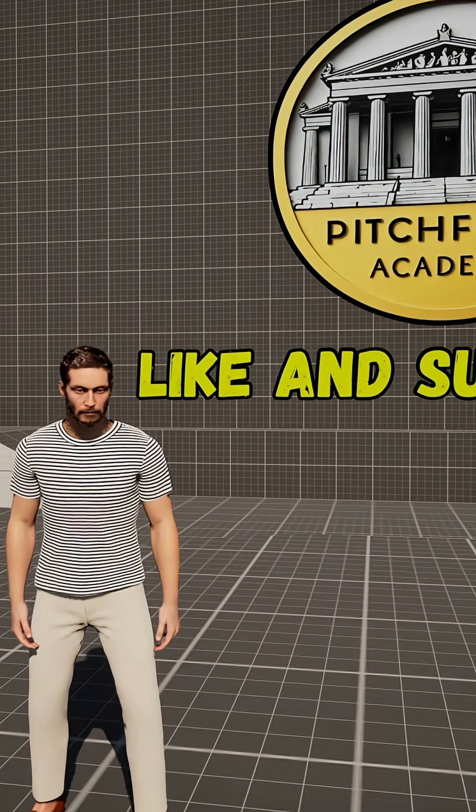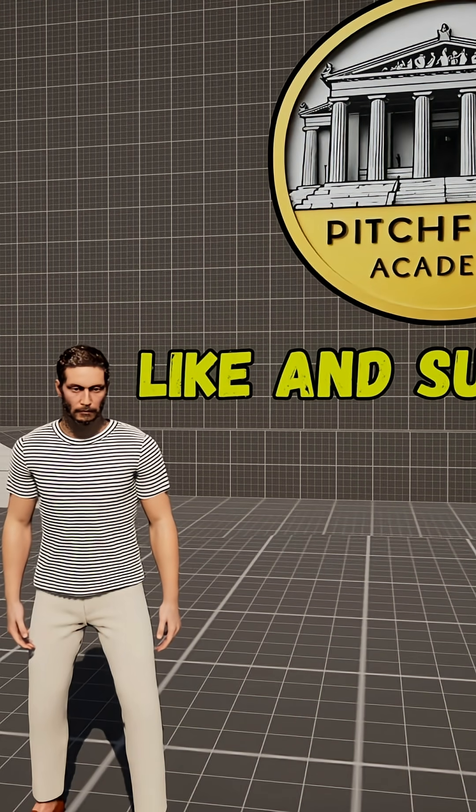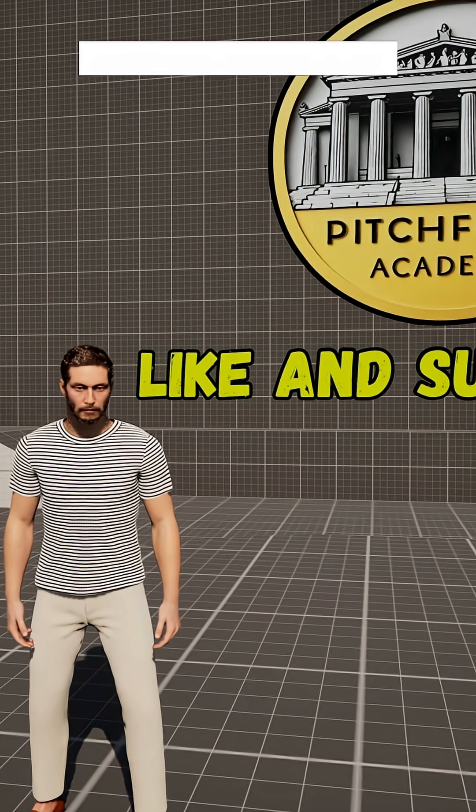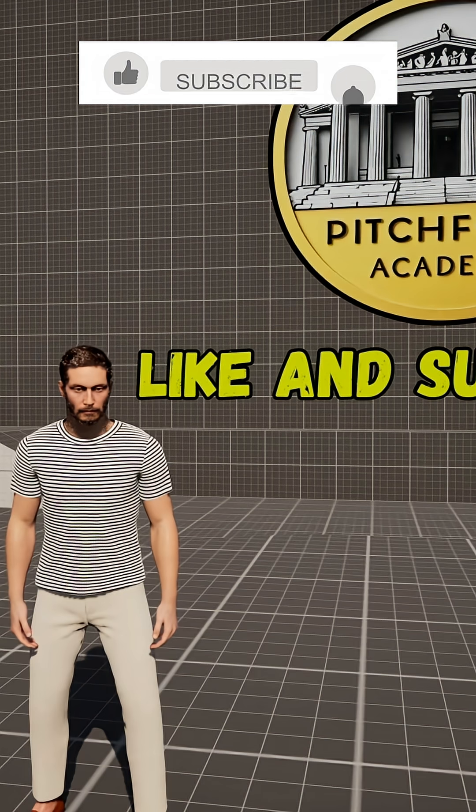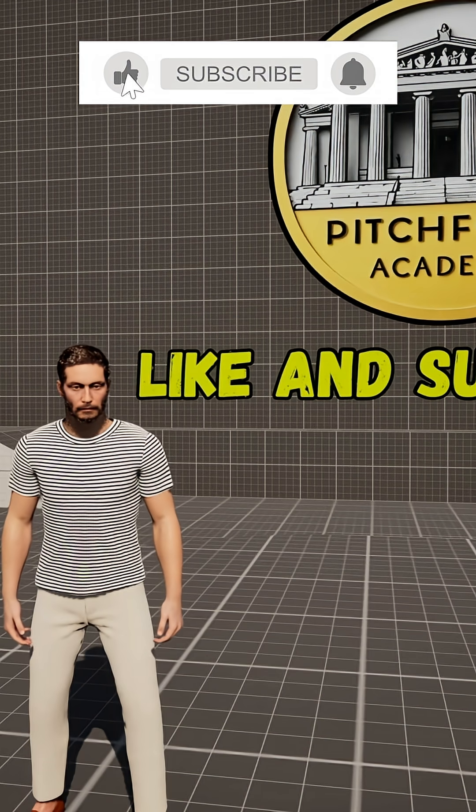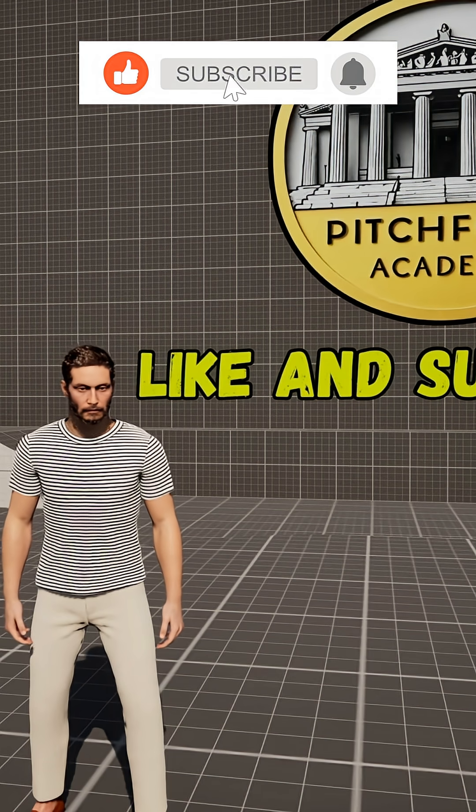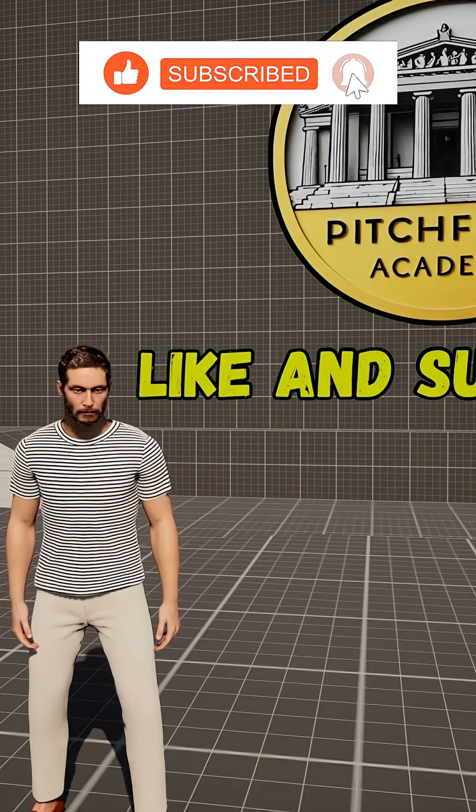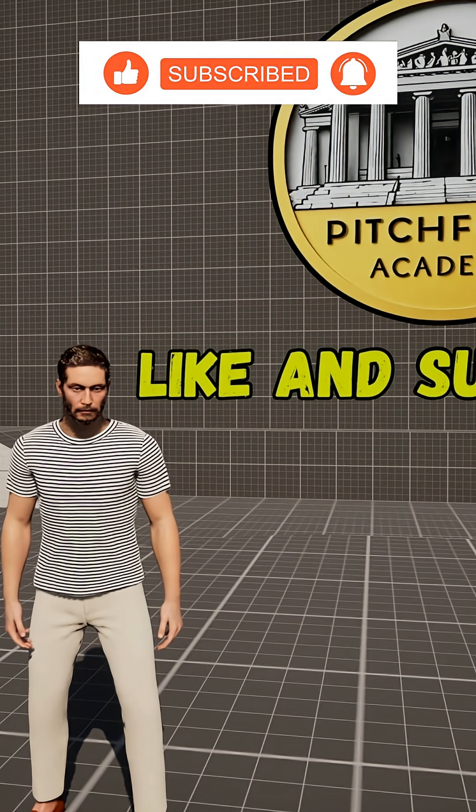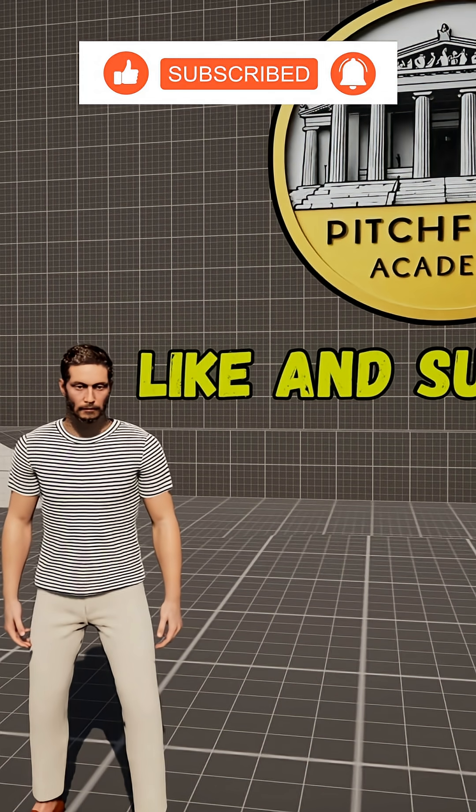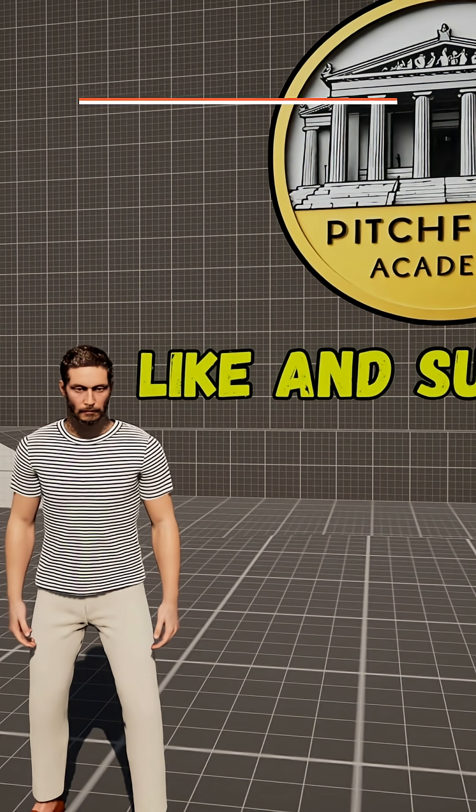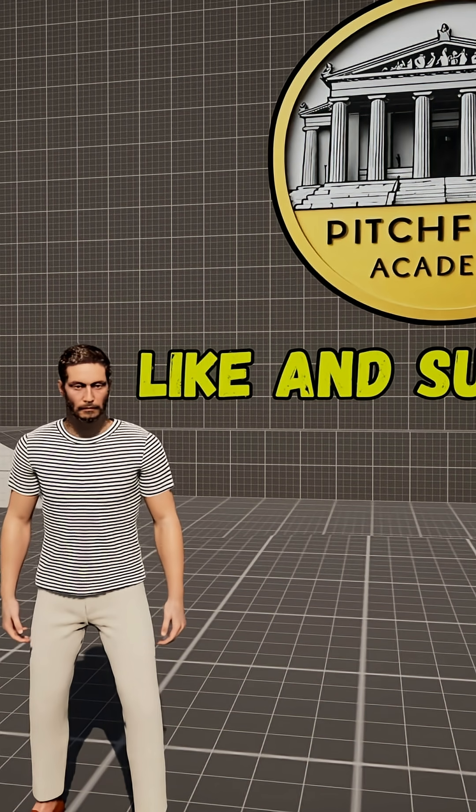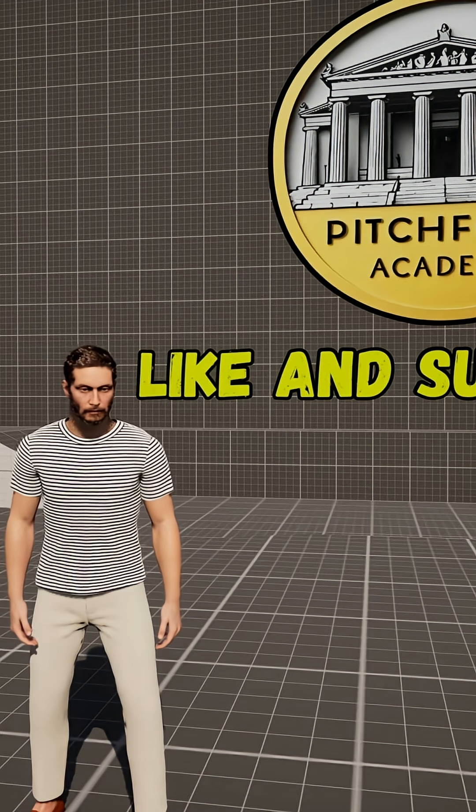What's up guys, Mizzo Frizzo from Pitchfork Academy here. In this Unreal Engine 5.7 tutorial, I'm going to show you how to retarget the mannequin's animations from the third person template onto your metahuman.